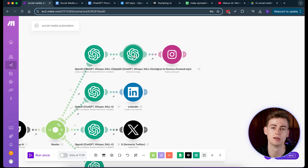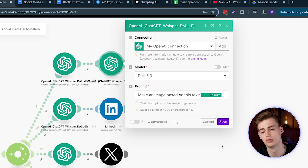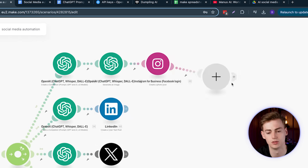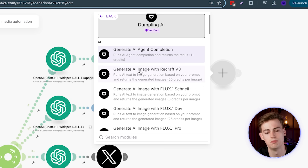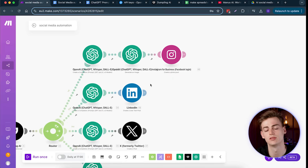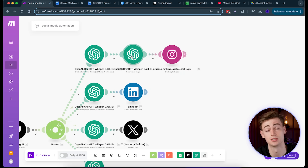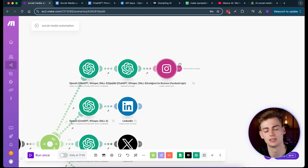The next part is adding an image for Instagram. Right now I'm using ChatGPT's DALL-E 3, but you could also use Dumpling AI for image generation — using models like Recraft, Flux, or Flux Pro, which may give you better results since those models are arguably better than DALL-E 3. For the sake of convenience though, I'm using DALL-E 3 here.